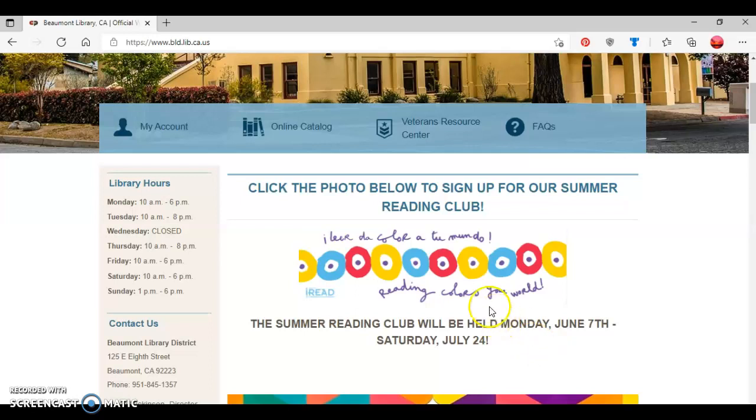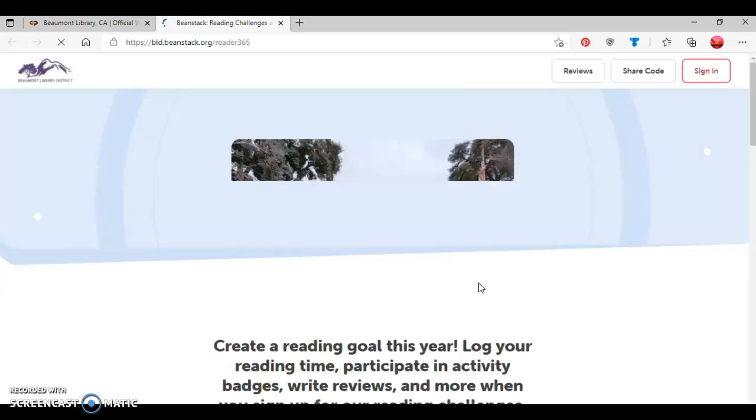Next, you're going to click on the photo, like so, and this will take you to the library's Beanstack website, which is where you'll go to sign up for the library's Summer Reading Club.